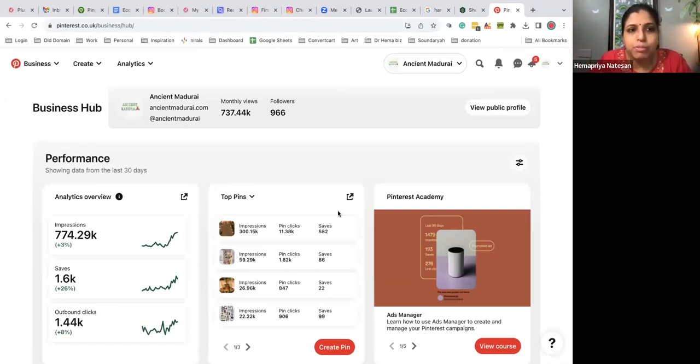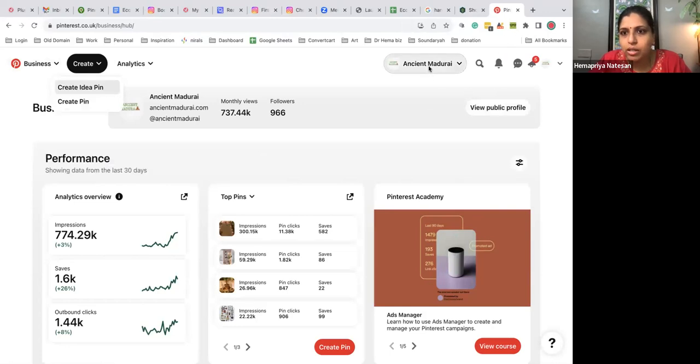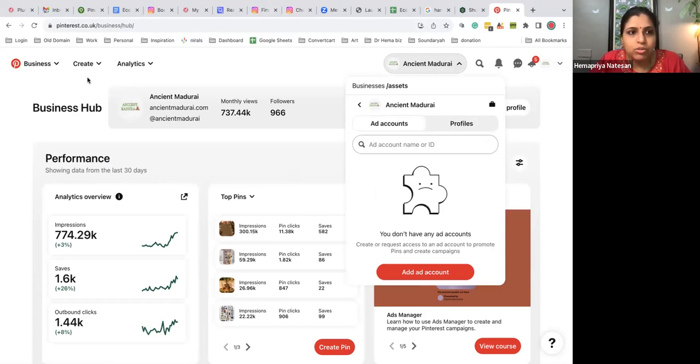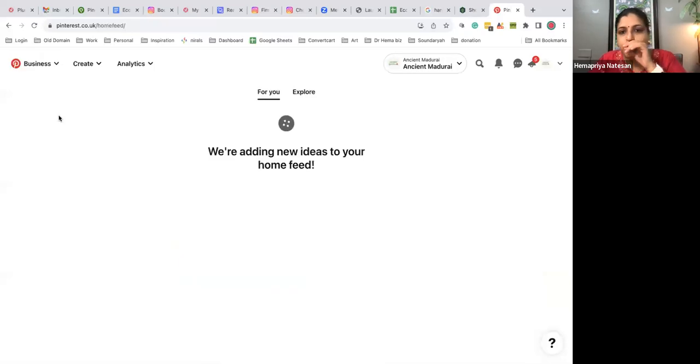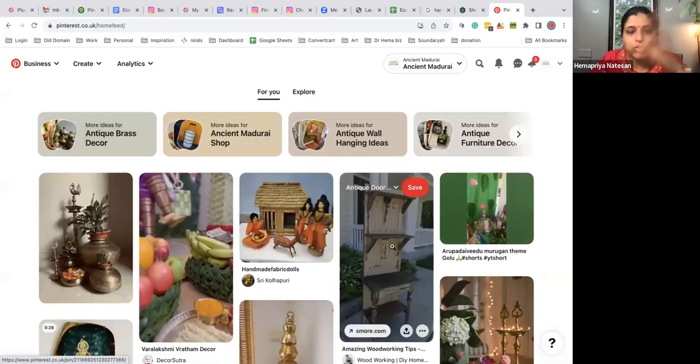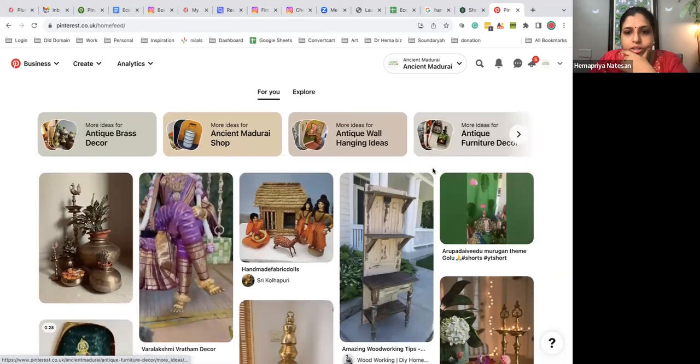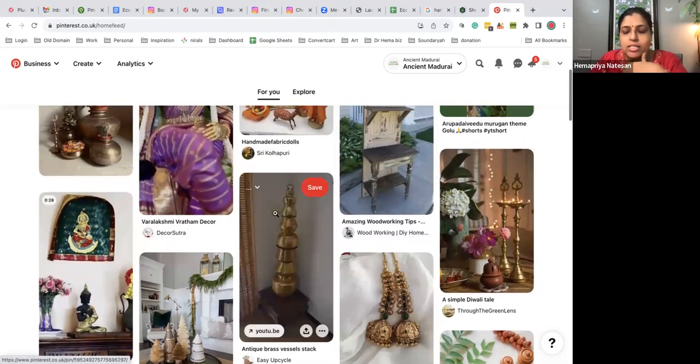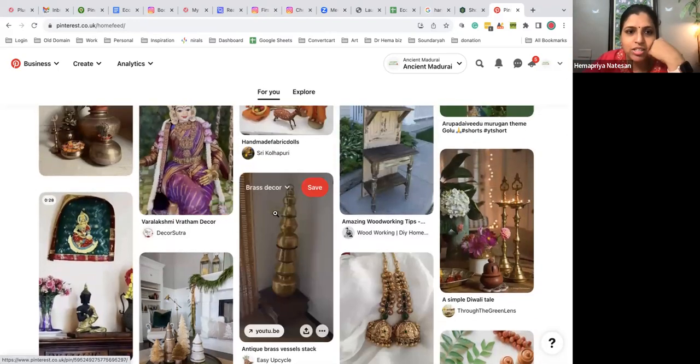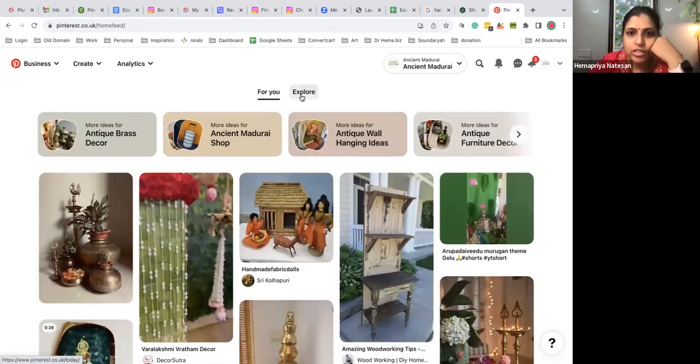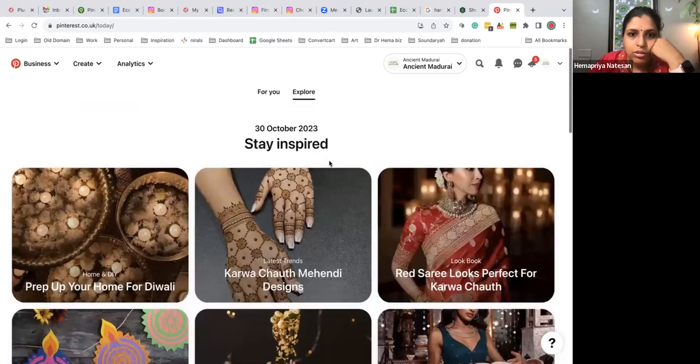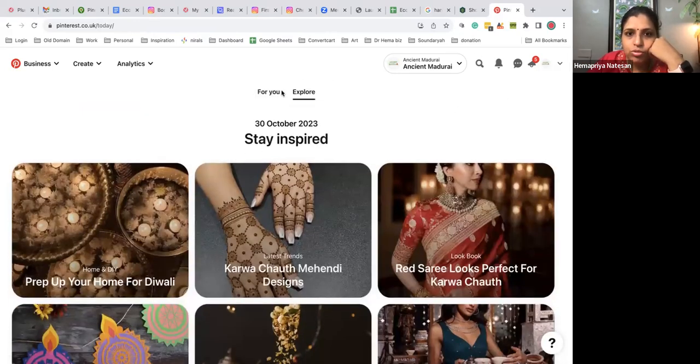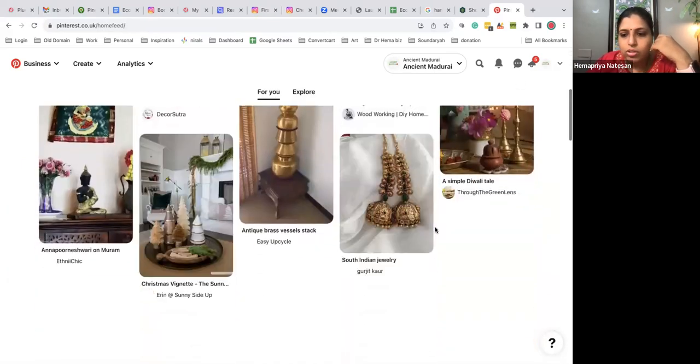What I ideally do is create a Pinterest board. Let me show you how I create a board. I go to Ancient Madri - we are very active there. My team actually sees this, gets inspired, and they create layouts. I need to create a board now.